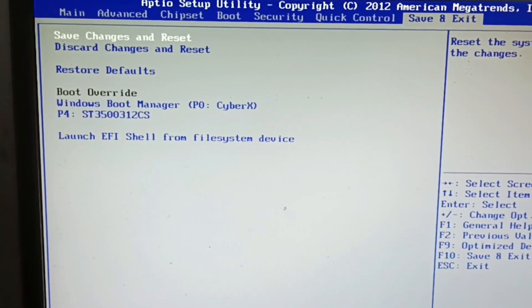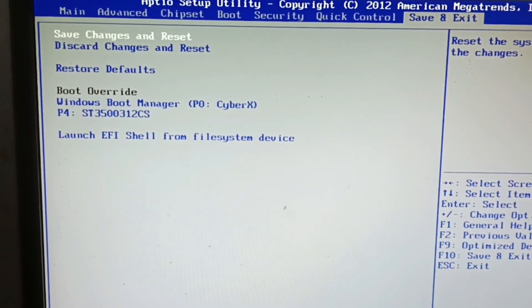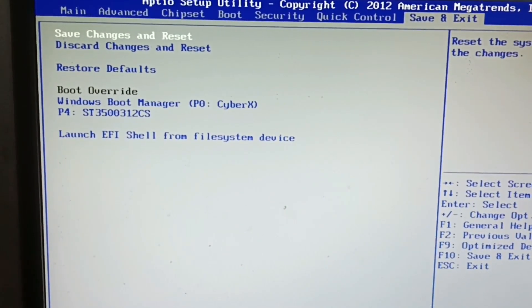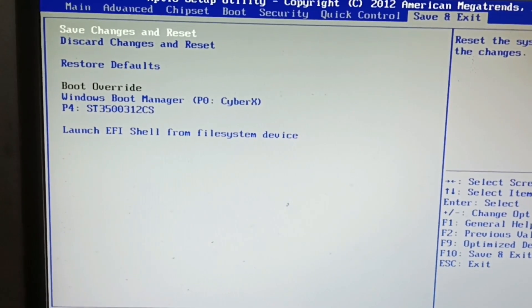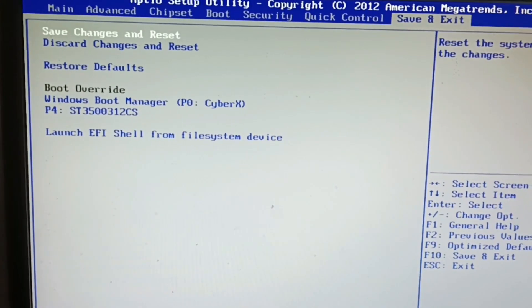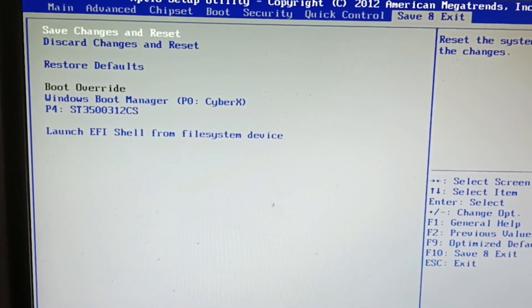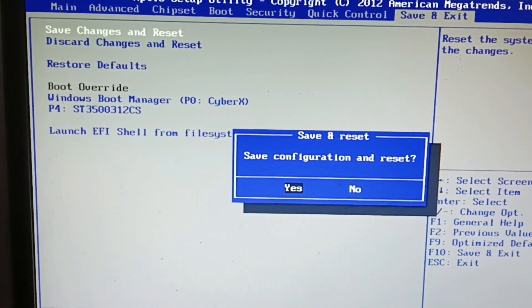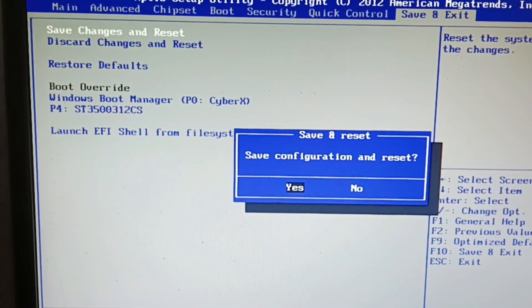Select Save Changes and Restart, then click Yes.